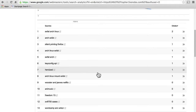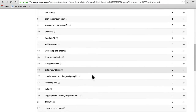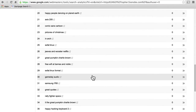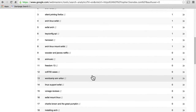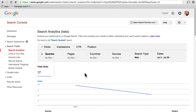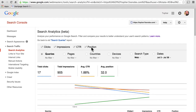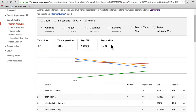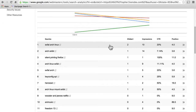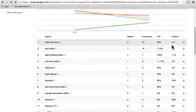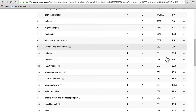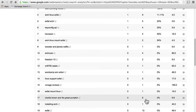You can see I have some things listed here that have zero for clicks. In actuality, what we want to do is turn on all of these things — clicks, impressions, click-through rate, and position. So now we can see all of those. All of these that had zero for clicks still got impressions. An impression is when your page turns up in a search result page but they don't click on it — they just saw your title and moved on and chose someone else's page.